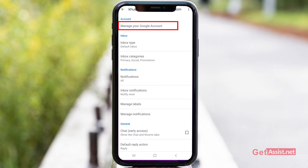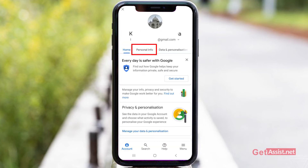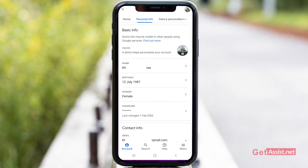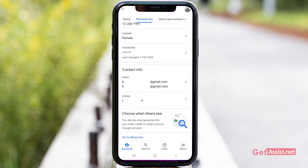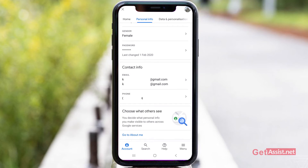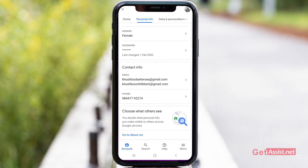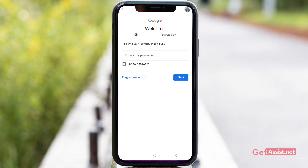Tap that account, and now press Manage your Google Account. Go to the Personal Information section where you will be allowed to change your password. The fourth option is your password, and you can also see the date when you last changed your password. Press this option, and here you have to enter your current password — only then you will be allowed to change it.